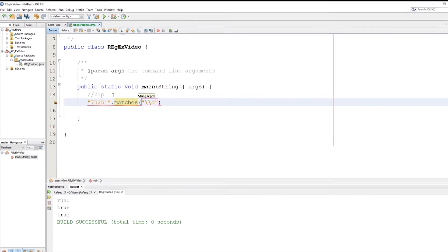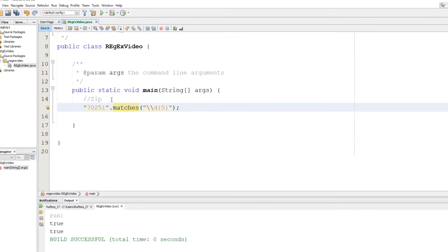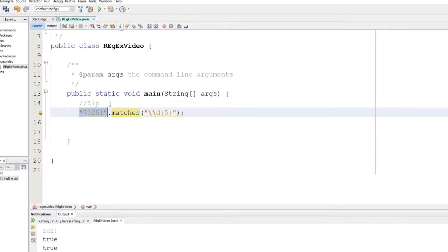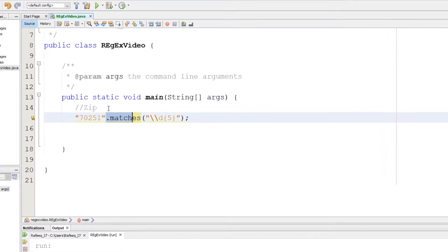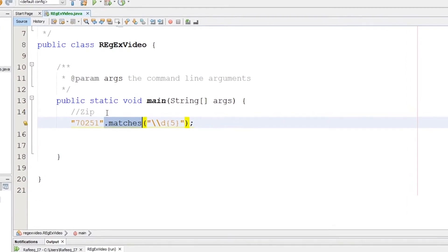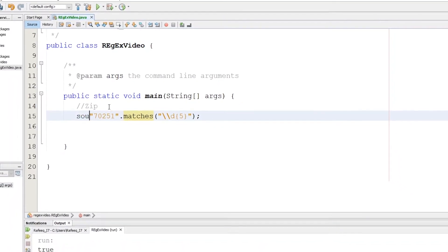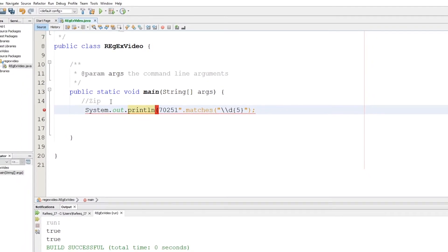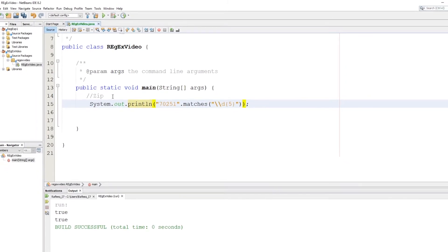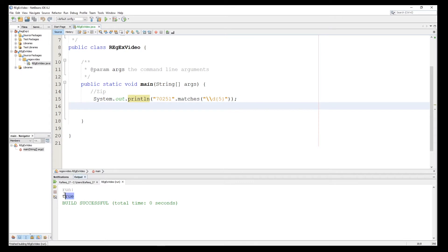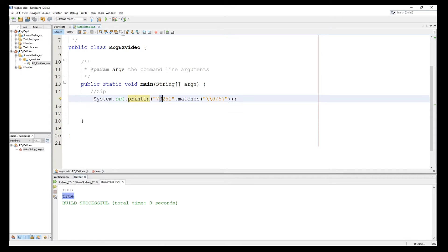As you know, a zip code has five digits, so we write `\d{5}`. Here is the zip code we want to validate, and here is the `matches` method from the String class with our regular expression of five digits. Let's print the output and run — we see that this is `true`. Now if I replace a digit with the letter 'o' by mistake and run, it tells us this is an incorrect zip code, because we specified that only digits are accepted.